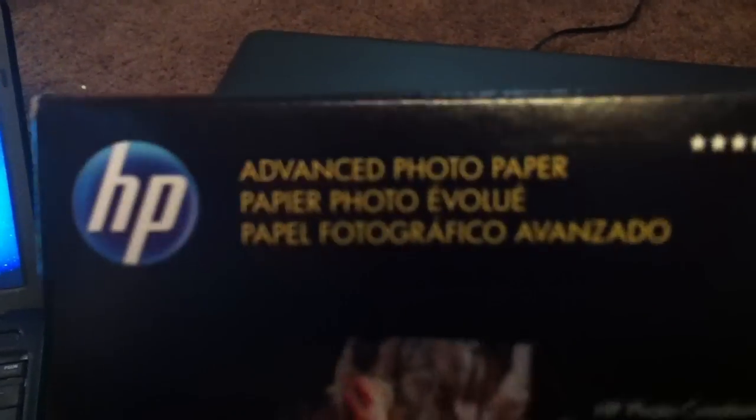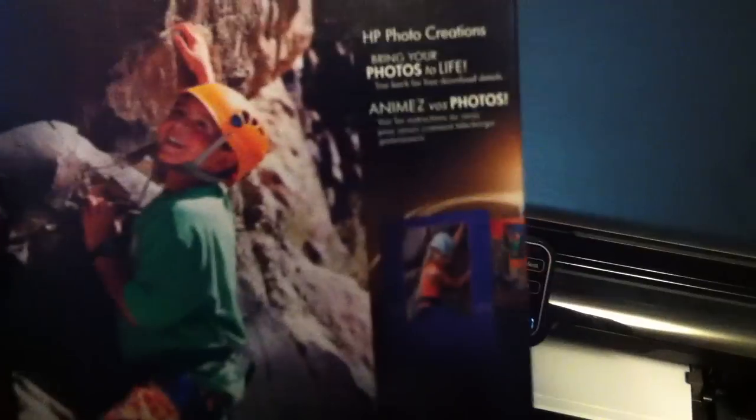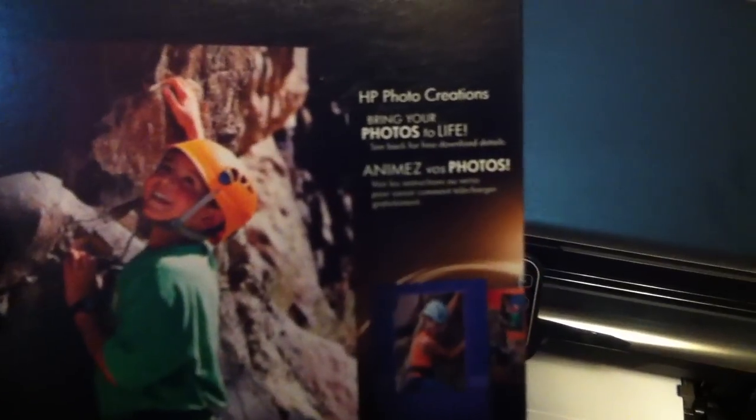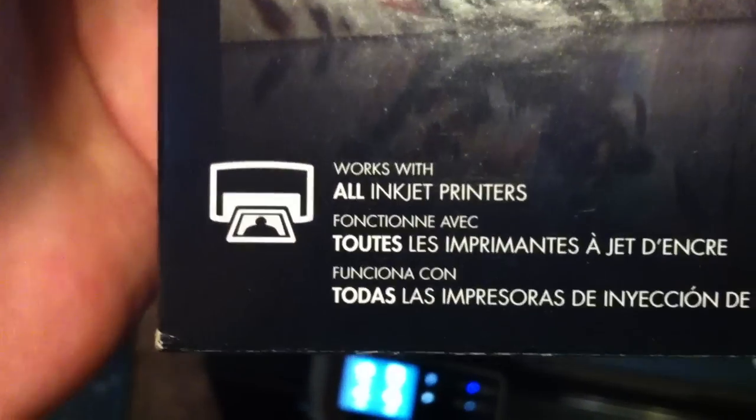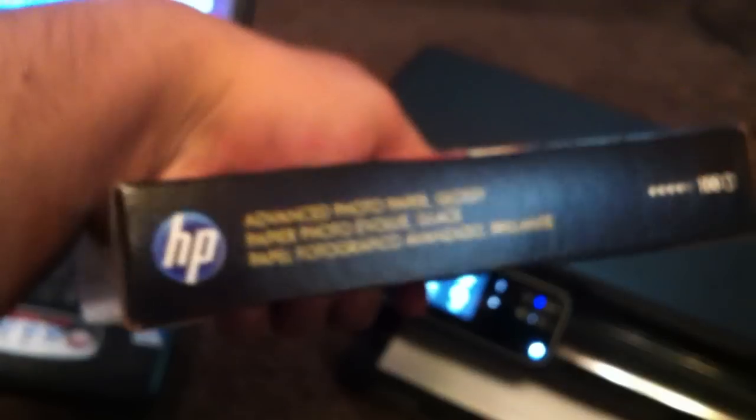I just got in the mail, I had to order it from hp.com, advanced photo paper. And it's glossy, I got 100 sheets in here. This is only $10 from hp.com and they do free shipping and it's 1 day shipping so it's really good. I ordered this last night.